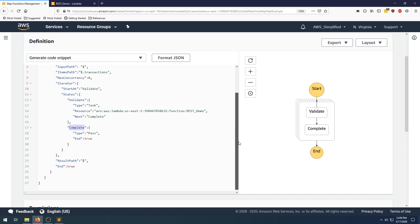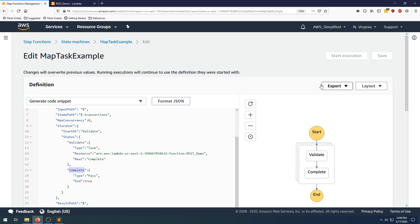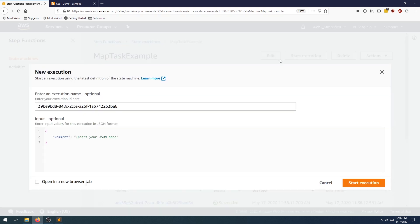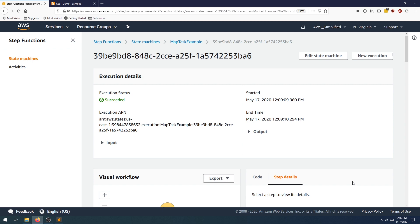This is what's happening in the step function definition itself. Let's give this a run to kind of demonstrate how this actually works. And I'm going to go to start and just paste in my input.